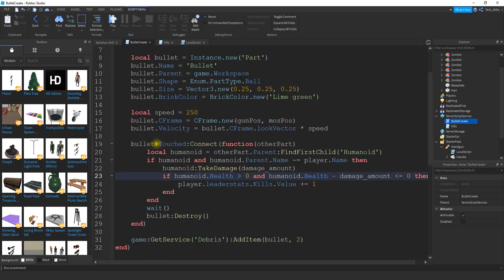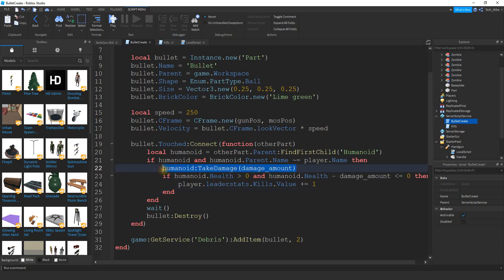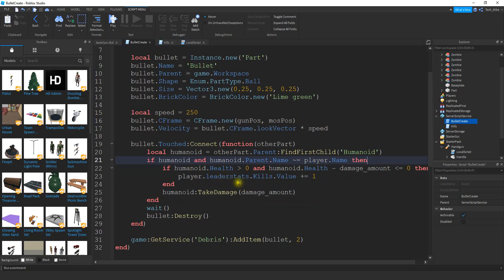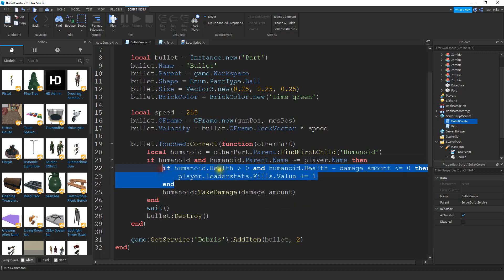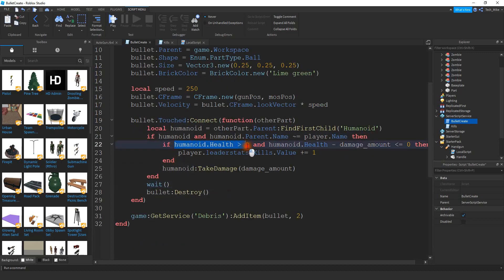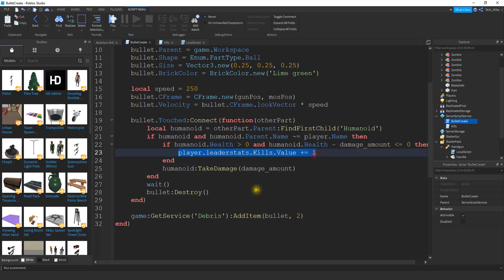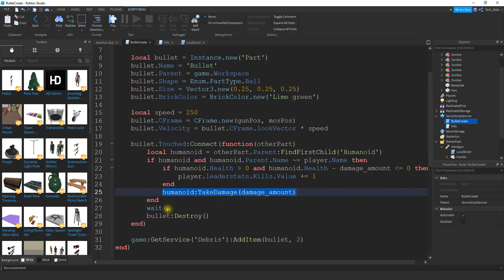We added a touch event to the bullet that checks if the object has a humanoid and makes sure it's not ourselves being damaged. I also noticed I want to move the TakeDamage call below the if statement — I want to first check whether the bullet will kill the player, and then take the damage. Otherwise if I take the damage first and then check if they're alive, they may be dead but it won't count the kill. So we first check if the humanoid has health, then check if the shot will kill it, increment kills if so, and then apply the damage. After hitting any object, the bullet gets destroyed.